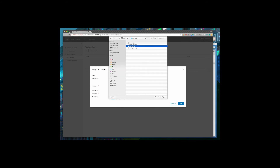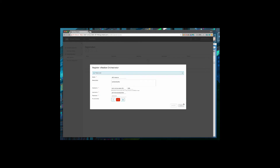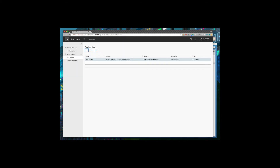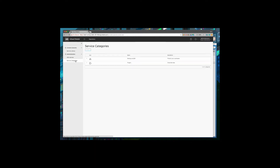This is a PEM format certificate. Now that I've registered a vRealize Orchestrator instance, I will create a new service category to import my workflows into.